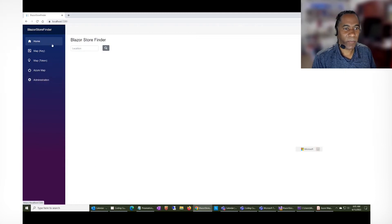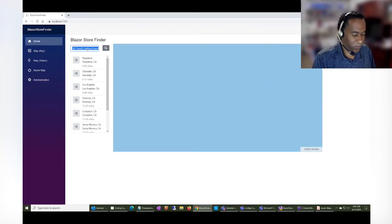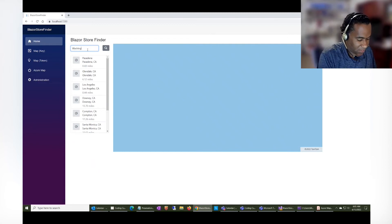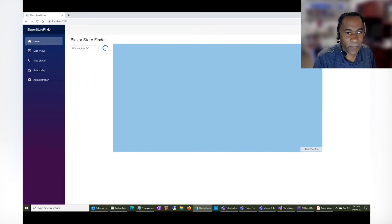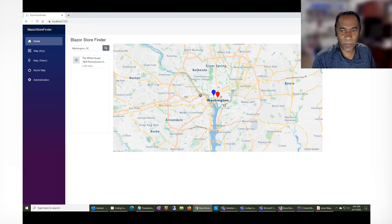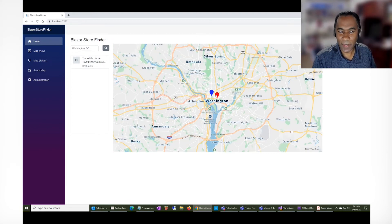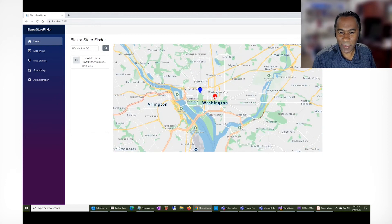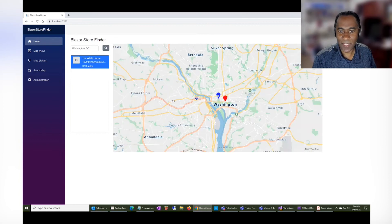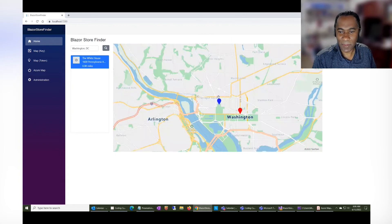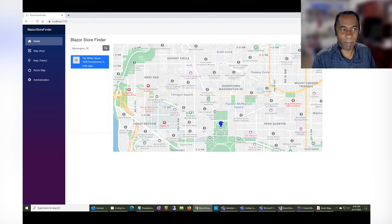So then when I go back to the store finder, if I were to go to Washington D.C., then it's basically going to show a red marker at the center of Washington D.C., but you also see that the White House is also represented on the map.